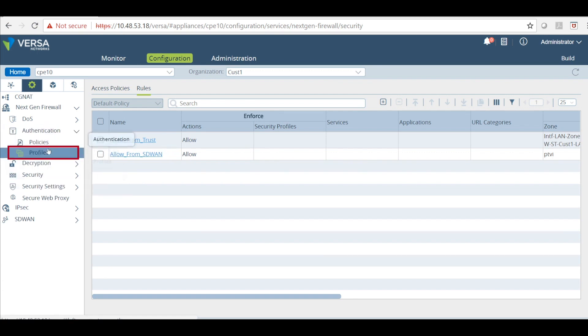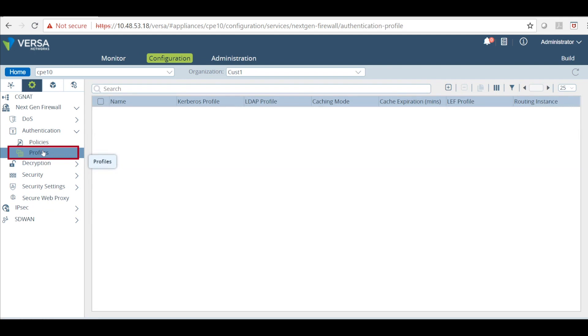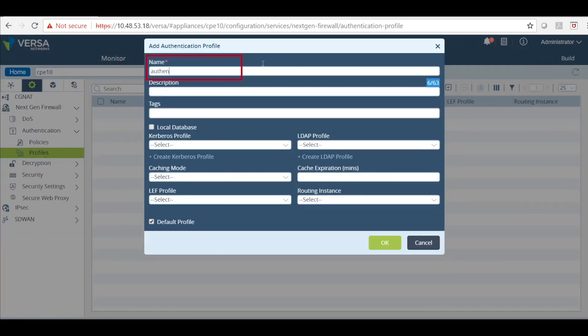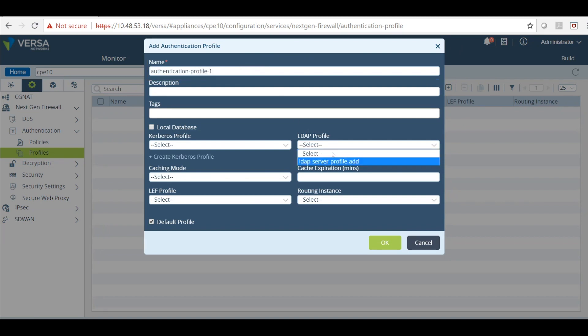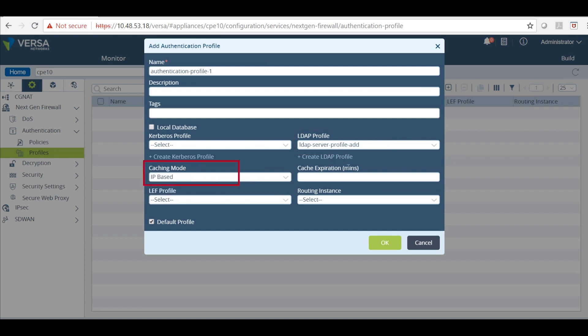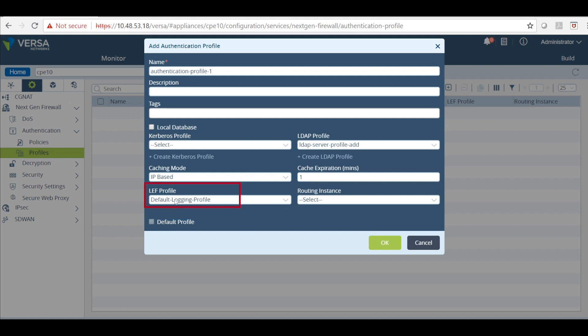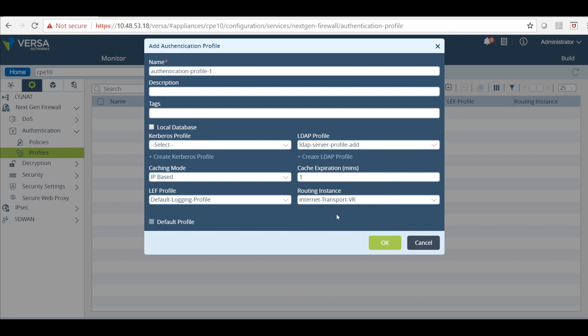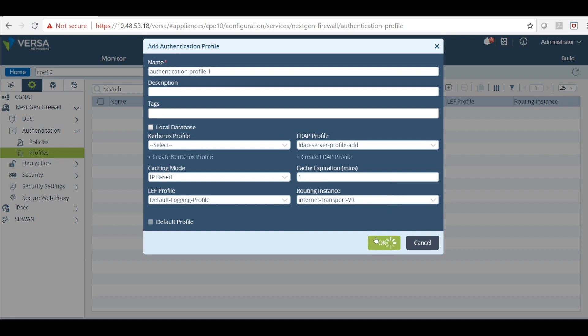We will click on profiles and just create a new profile. We will call it authentication profile 1. Select the LDAP profile and caching mode IP based. Cache expiration is 1 minute. This is LEF profile for analytics. Routing instances where the LDAP service is reachable. Click OK.